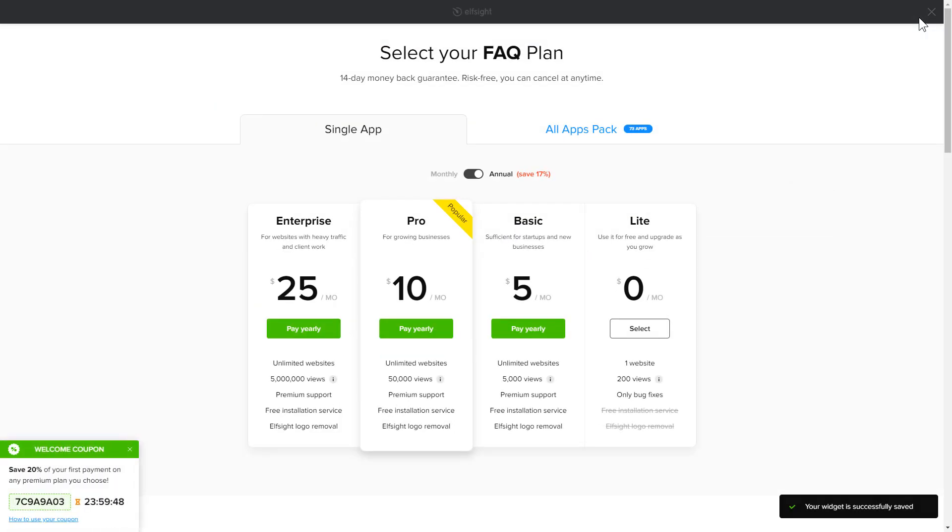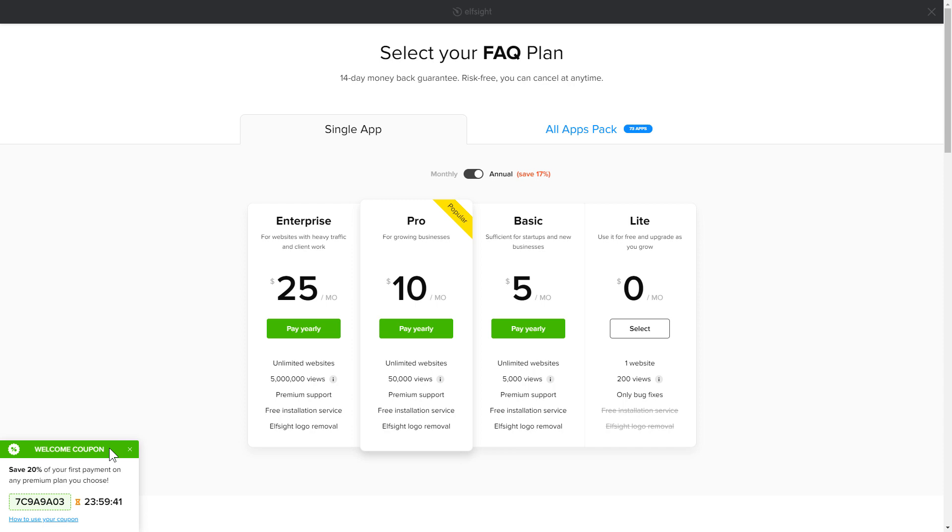The next step is to choose your subscription plan. You're very welcome to start with Lite, but keep in mind that your 20% discount is valid only for 24 hours.